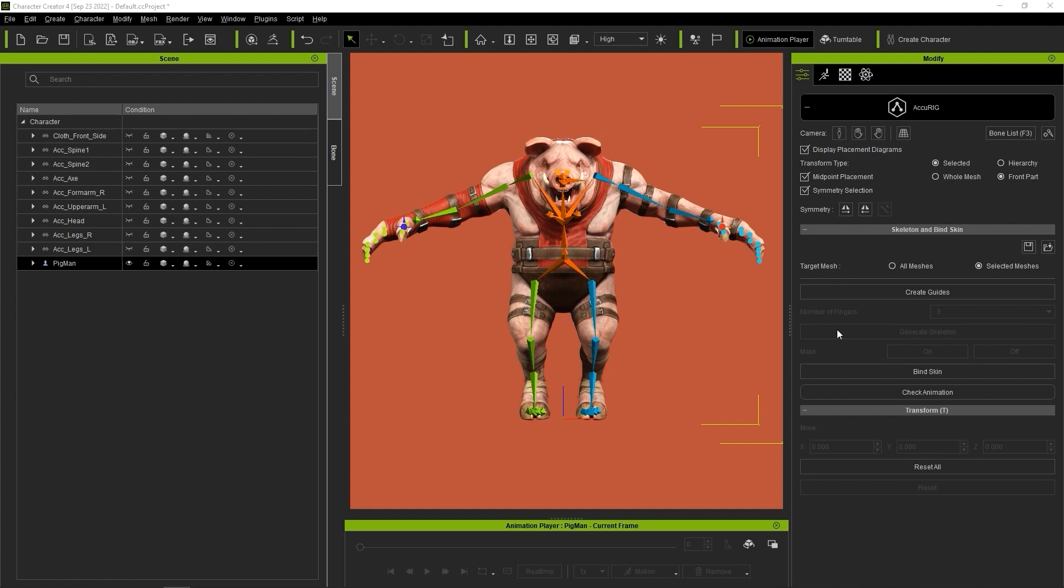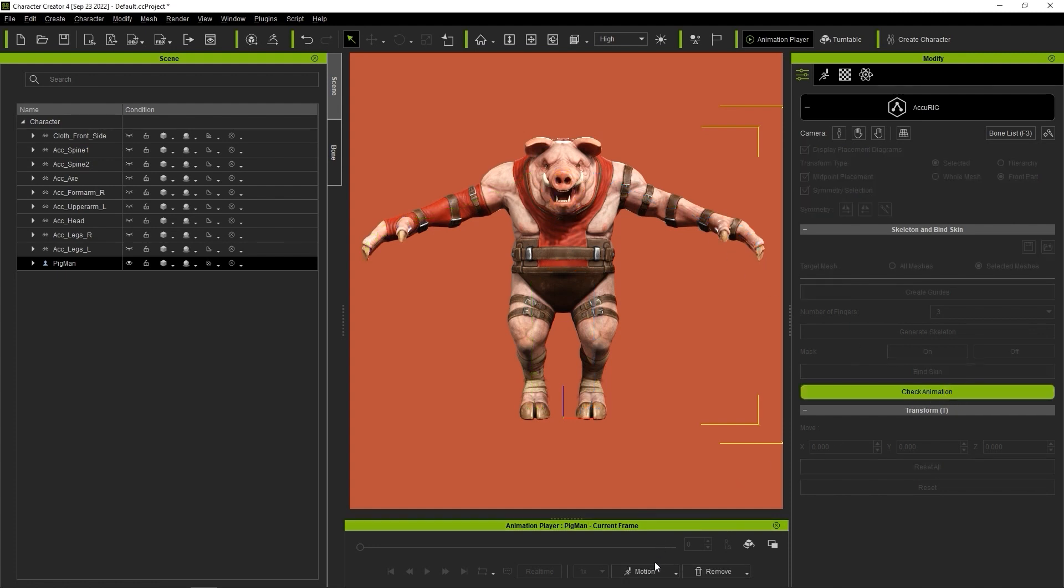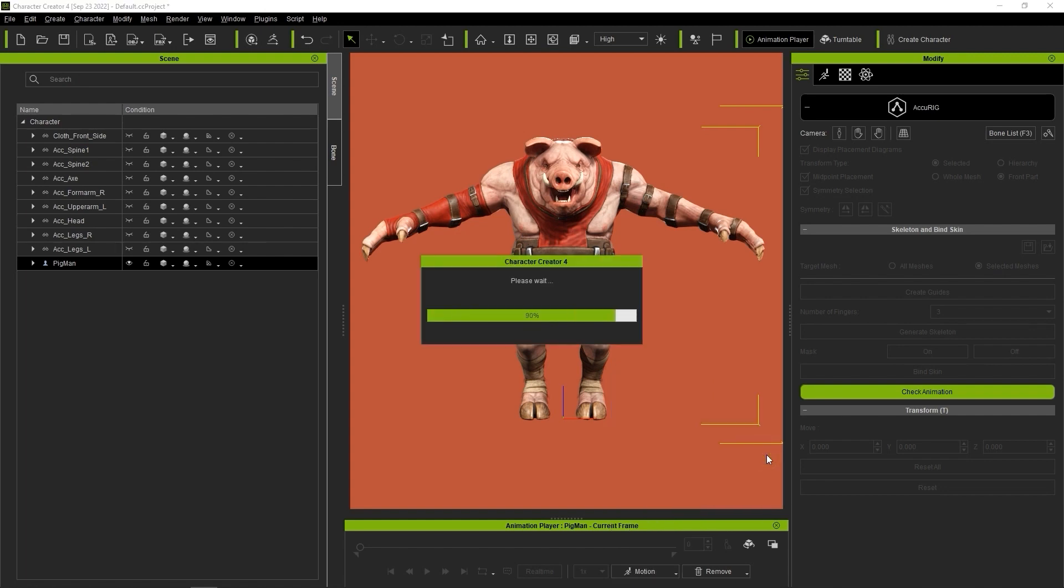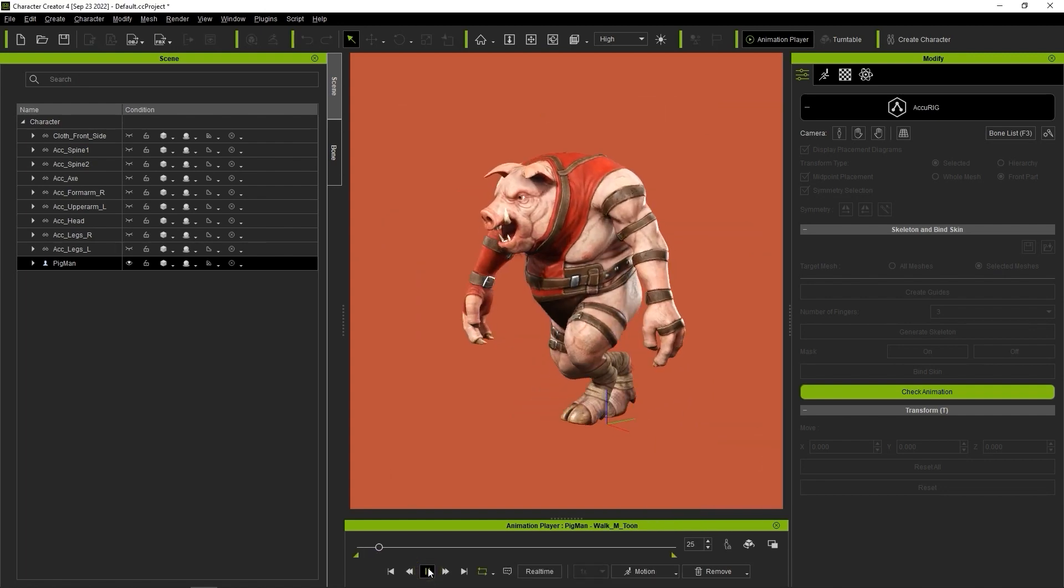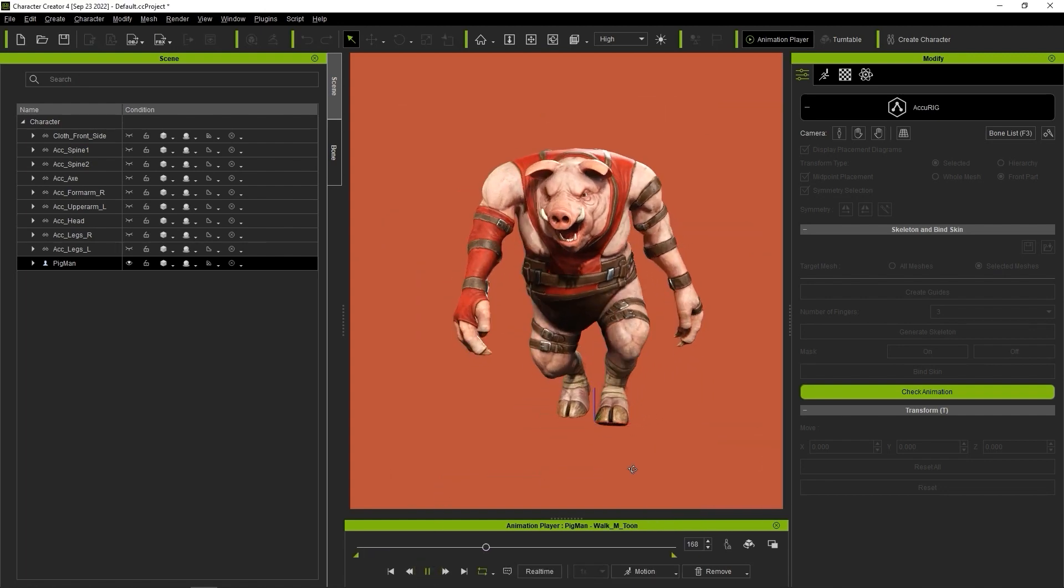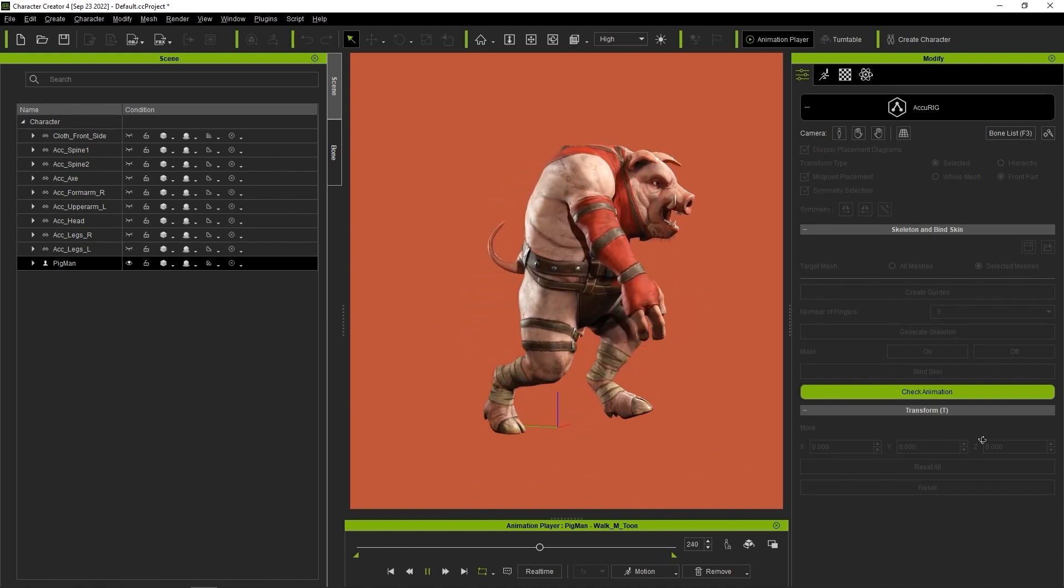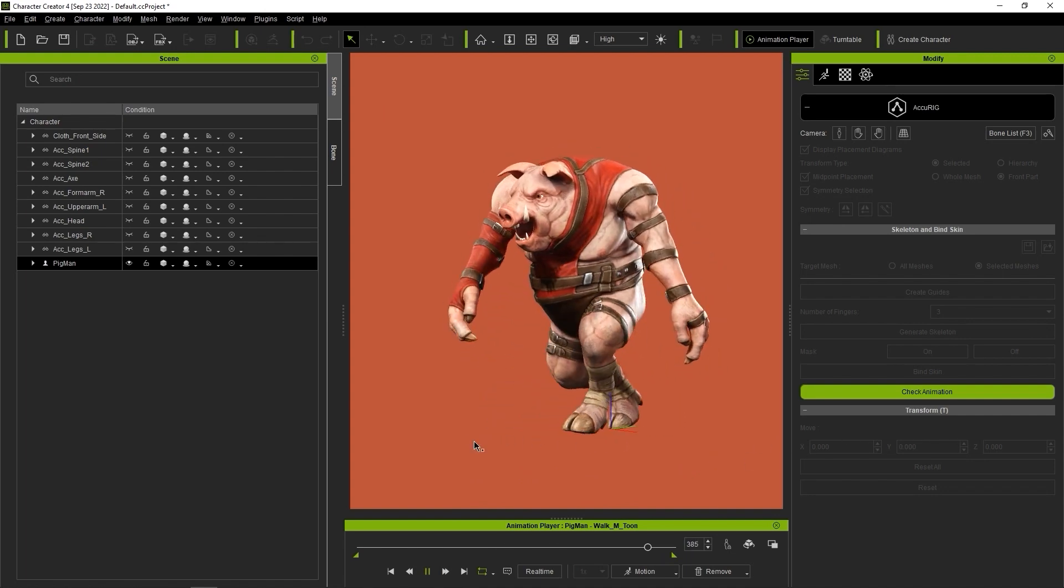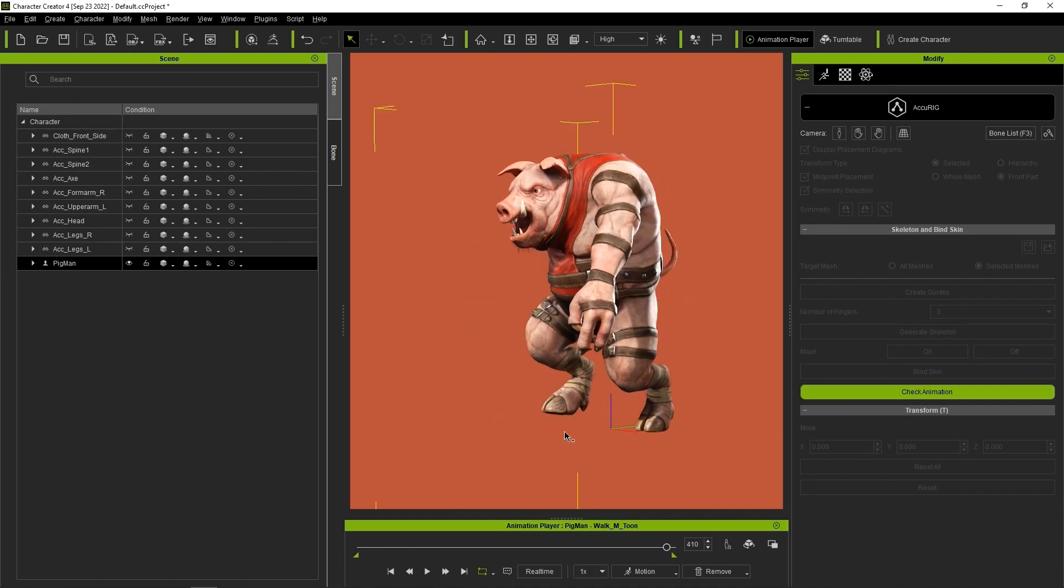Now it's time to check the animated results. First, click on Check Animation and in the animation player, you can find a number of test and calibration motions. You can see the accurate results here after we apply a simple walking animation.